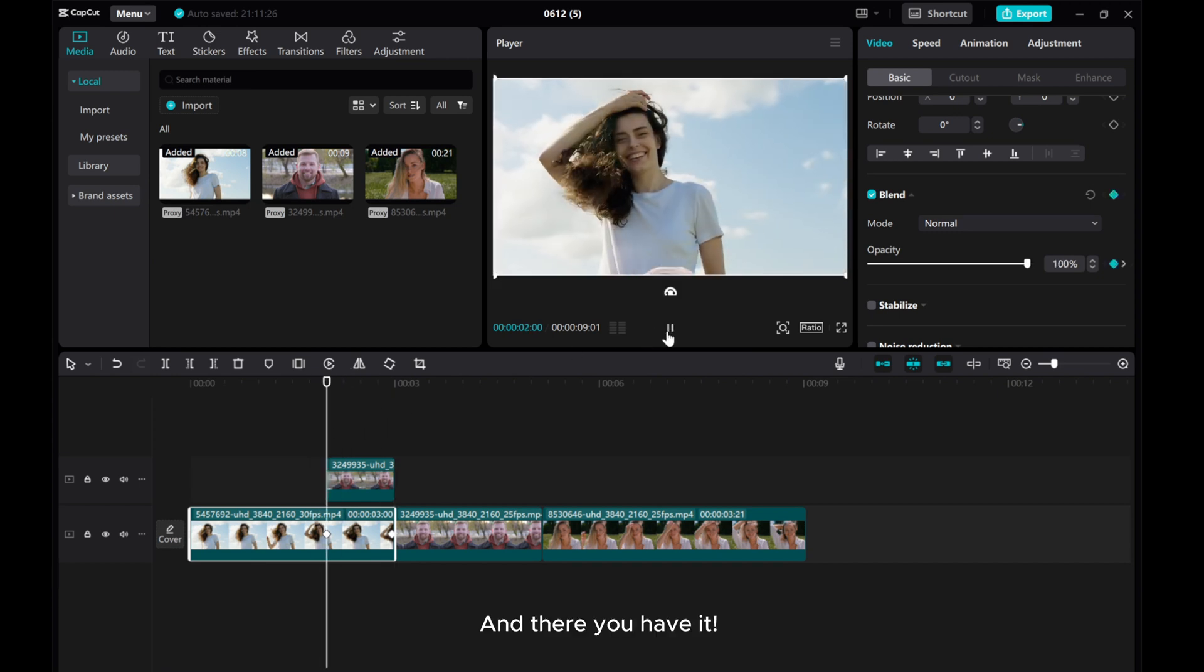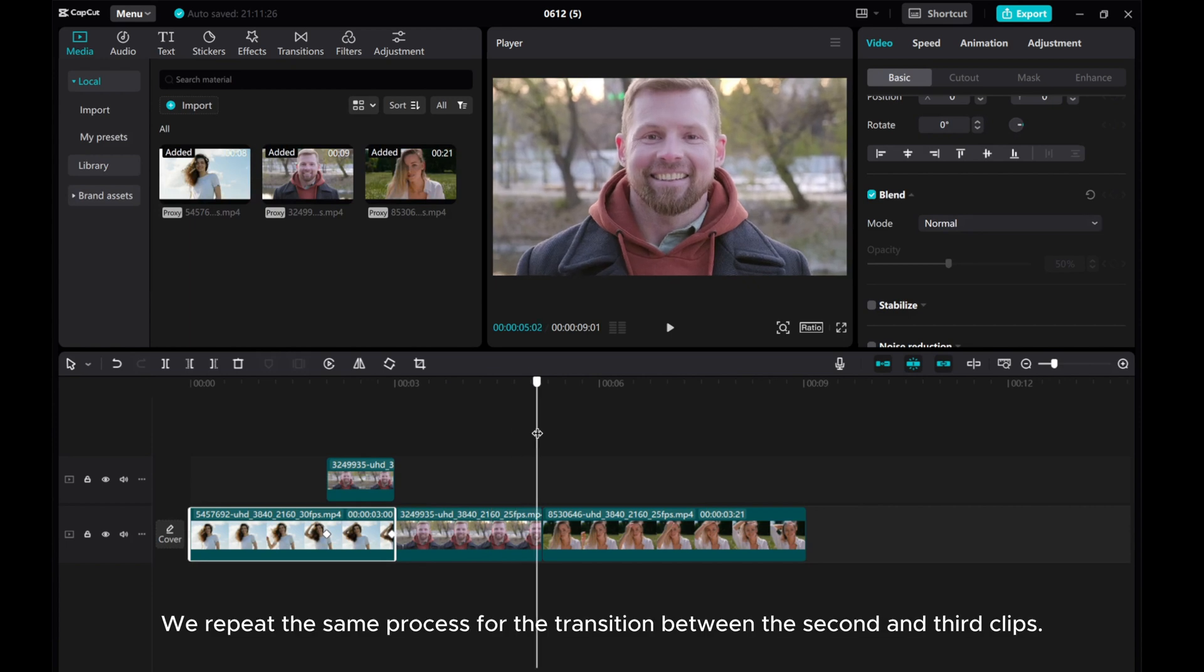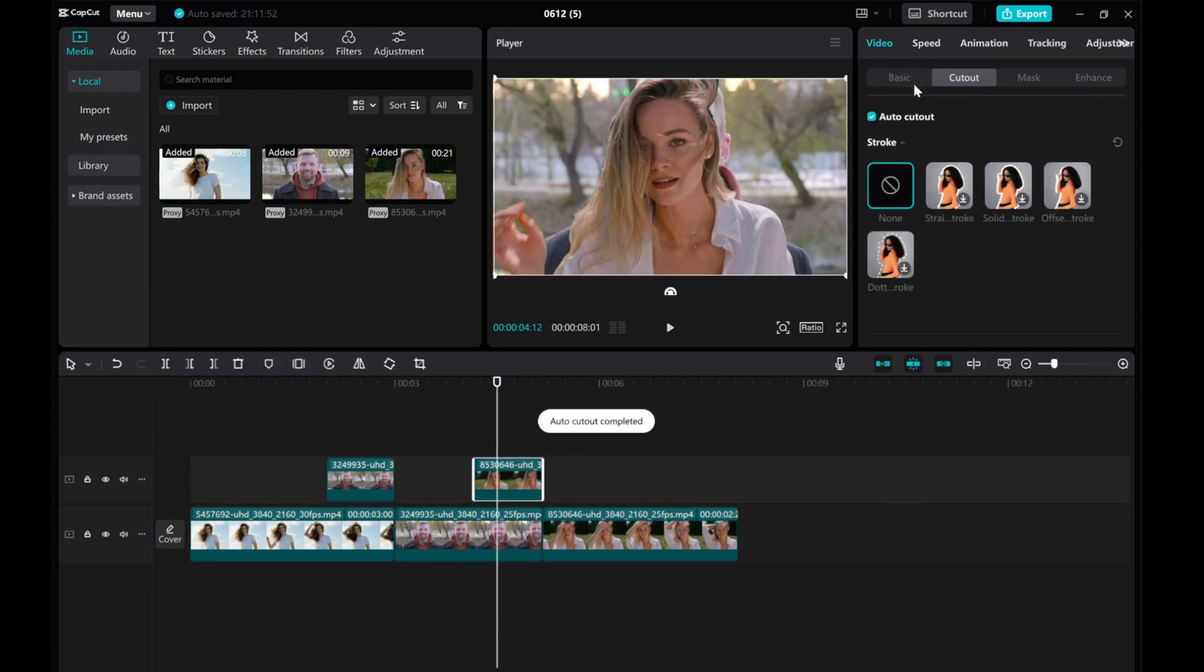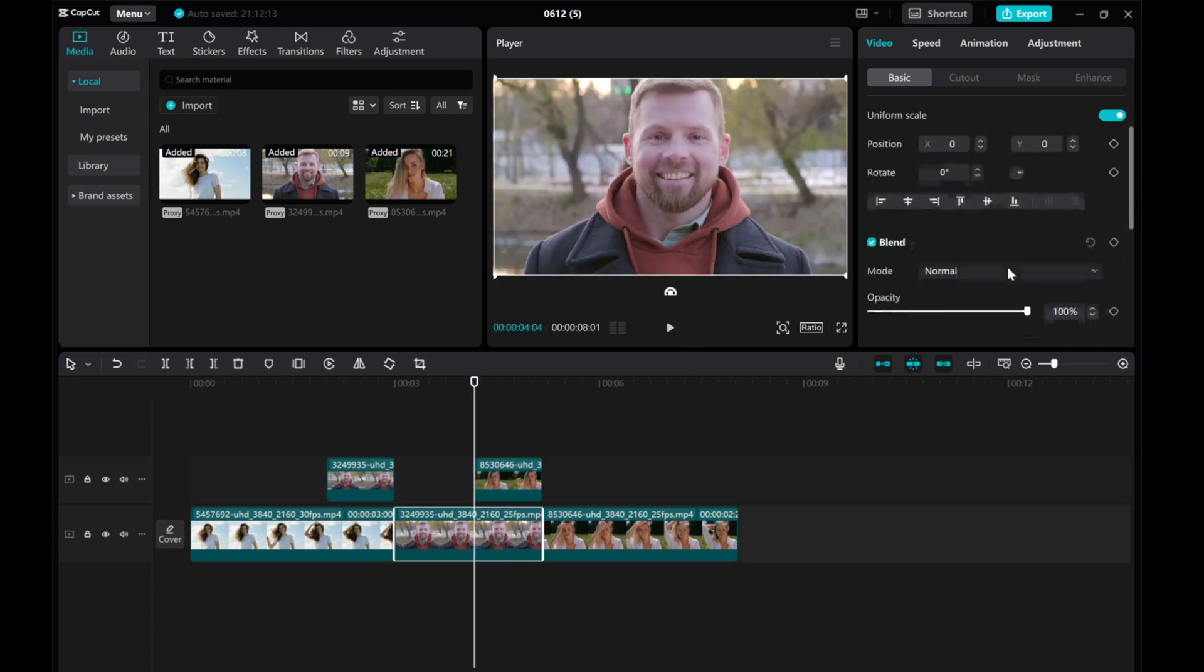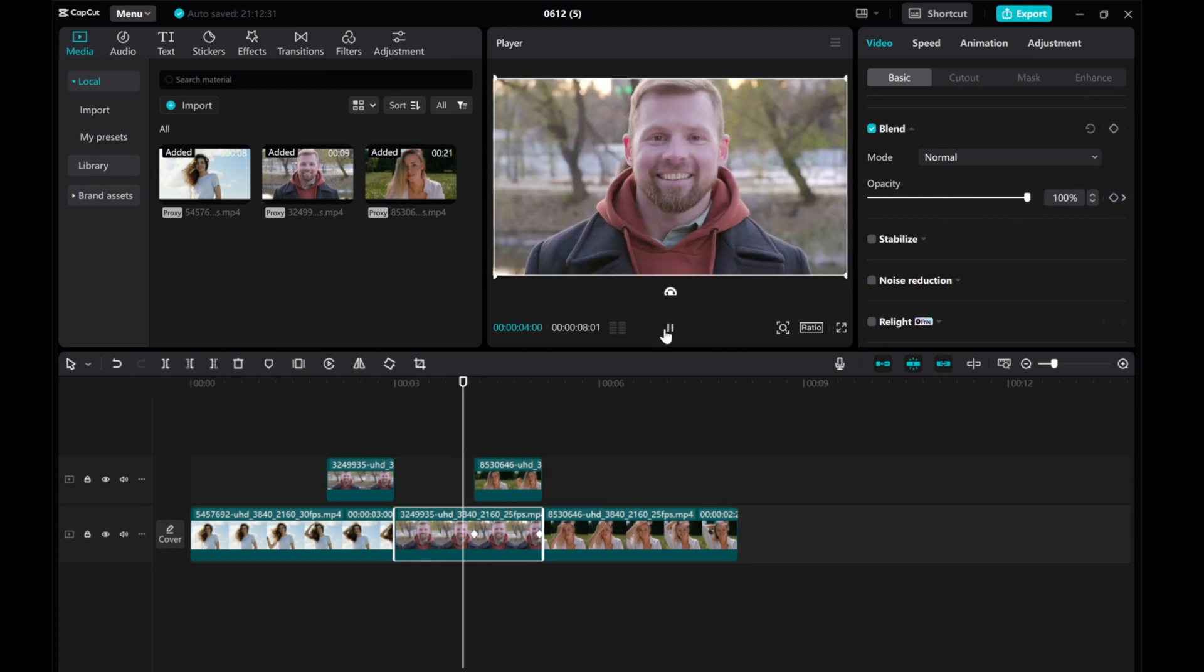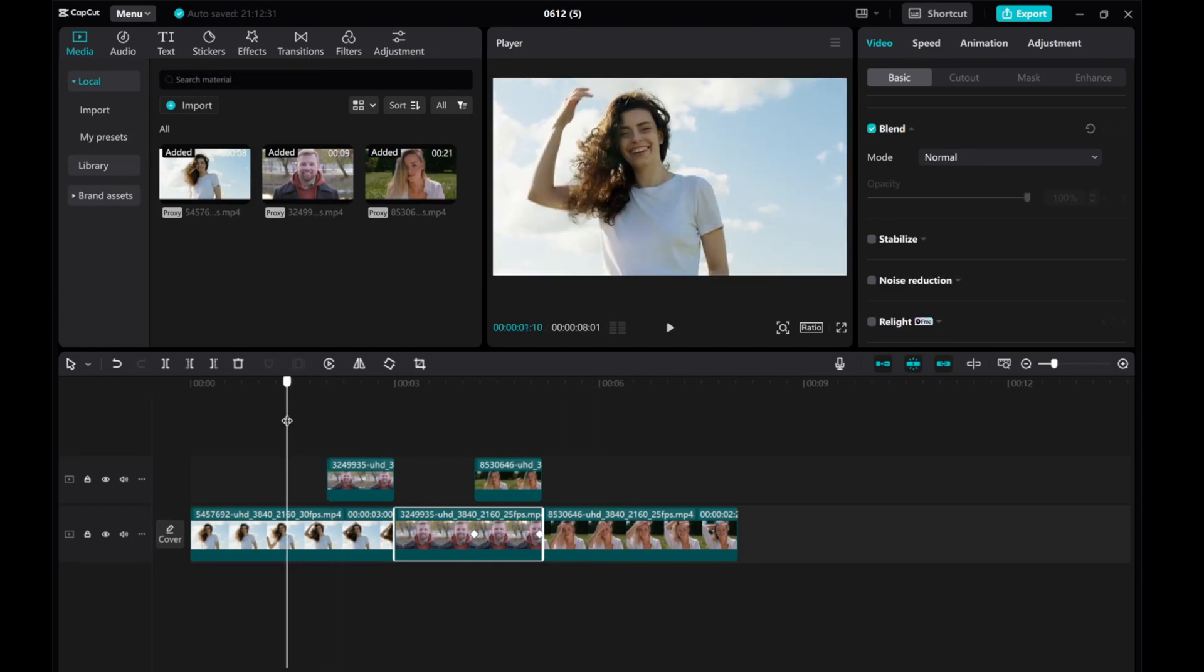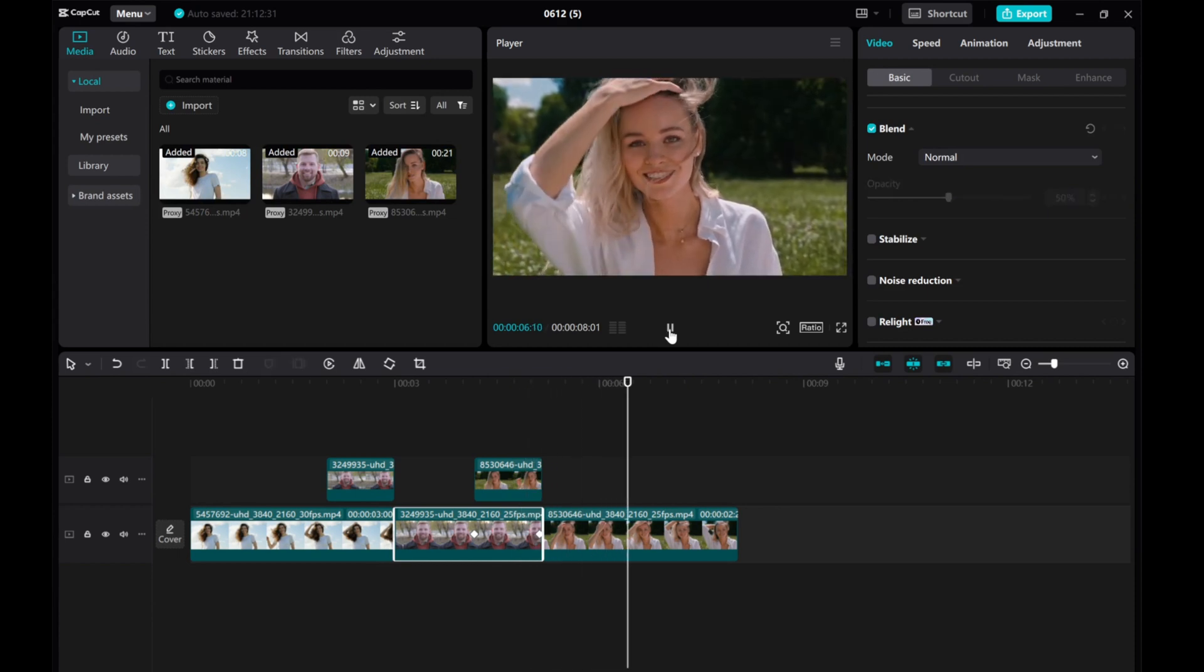And there you have it. We repeat the same process for the transition between the second and third clips. I hope this tutorial was helpful for you. Please give this video a thumbs up, share it, and subscribe to our channel for more tutorials. Thanks for watching.